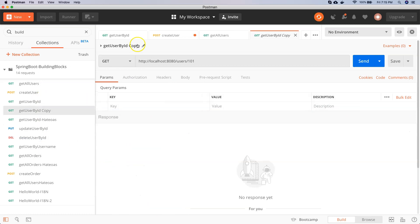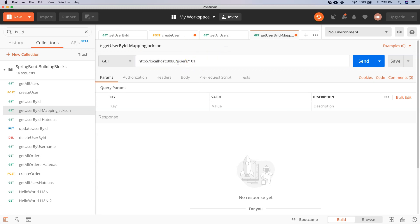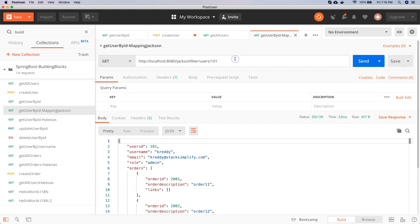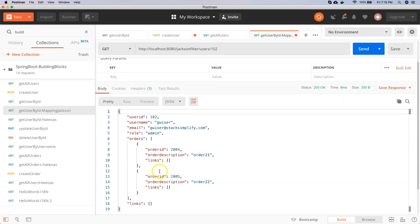In Postman I will duplicate the existing getUserById request and name it getUserById for MappingJackson. The URI context will be Jackson filter, so it's 8080 slash Jackson filter slash users slash 101. Let me save it and send it. I got the 101 user. Testing for 102 as well — I got the user details: user ID, user name, email, role, orders and some data.